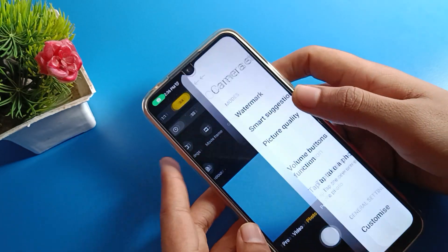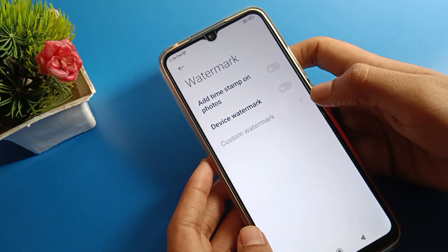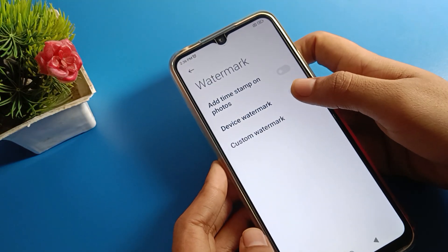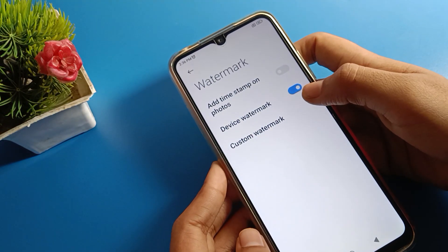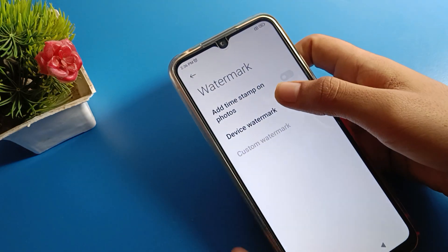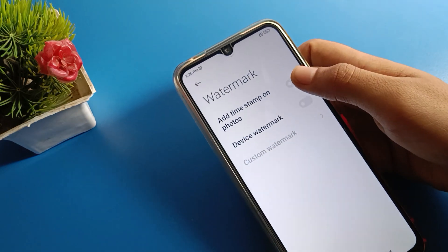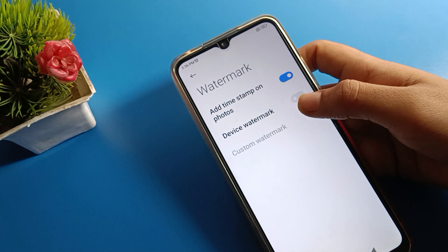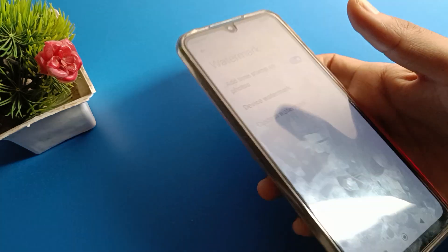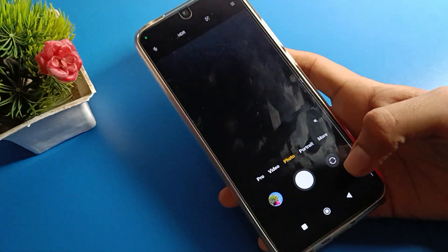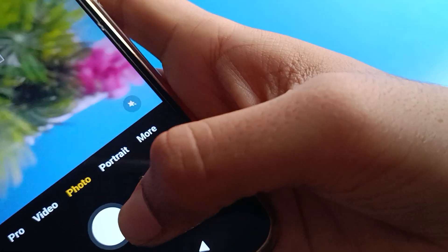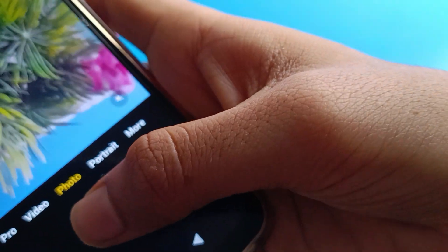Then click on watermark settings. After turning on watermark, if you want to enable device watermark or custom watermark, you can turn on custom watermark. I will turn on the date and time watermark option.